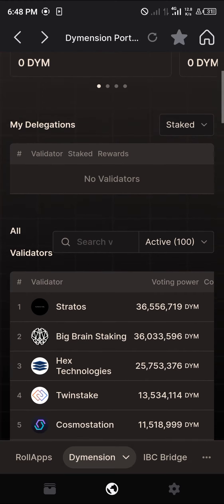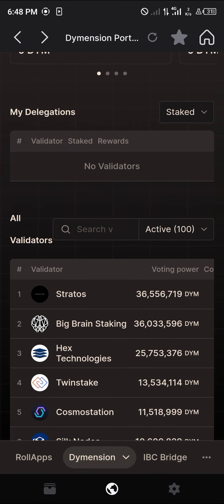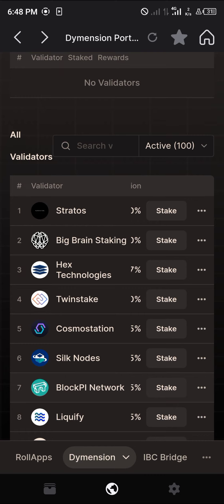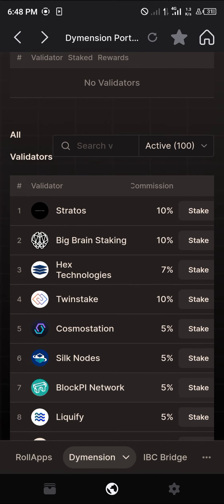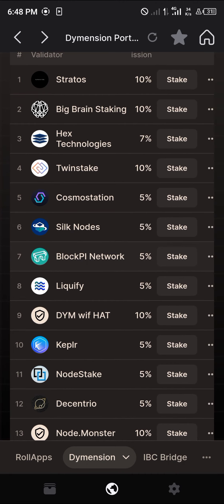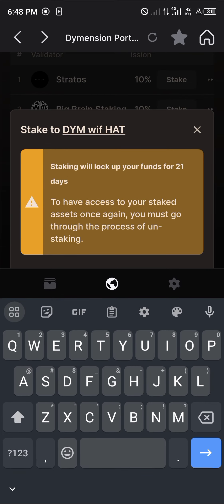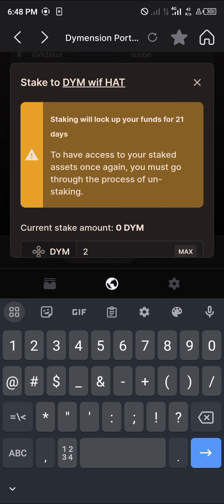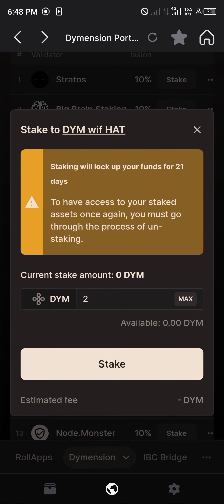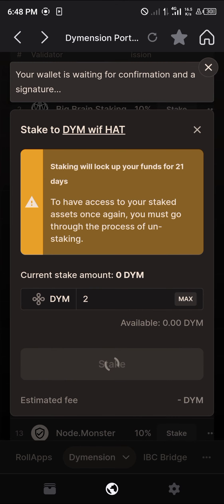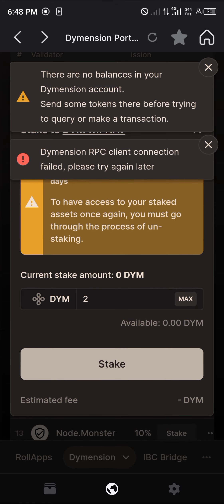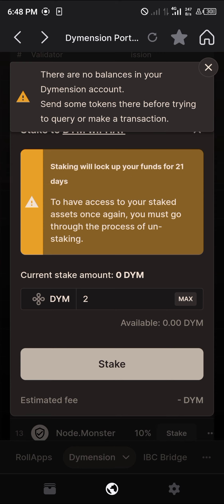Click on approve and your Dimension tokens from your Keplr wallet will be available on the platform. Find an active validator that gives you good commissions — for example, Big Brain is giving 10% commission, and there's also DYM with Hats. Click on stake, enter the amount of Dimension tokens you wish to stake, and click stake. By staking on the Dimension portal you stand a chance to gain an airdrop.